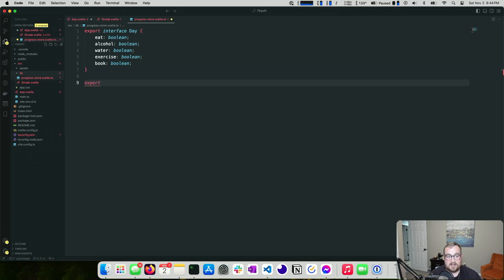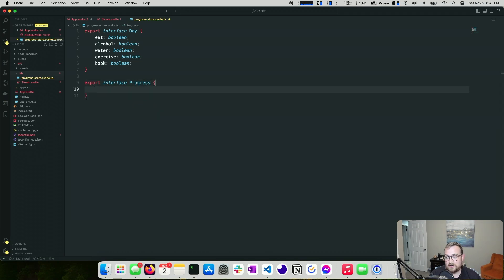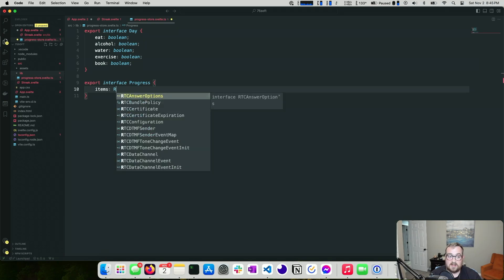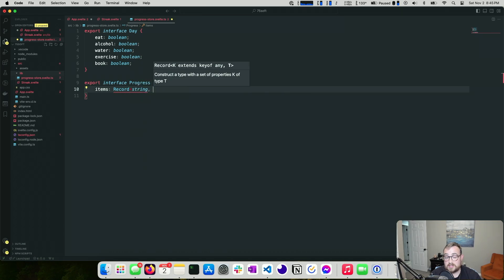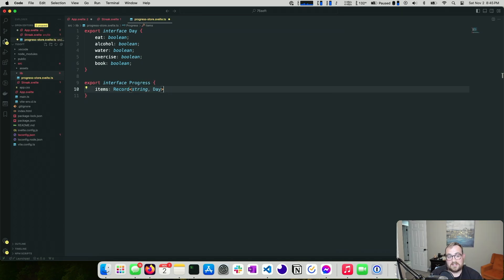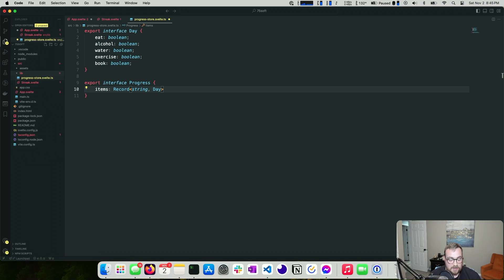We'll also export a `Progress` interface, which is the type we're storing as global state. It has an `items` field that's a `Record<string, Day>`. The key will be a date string — we only care about month, date, and year, not the time, so we'll do a little string formatting to produce that key.